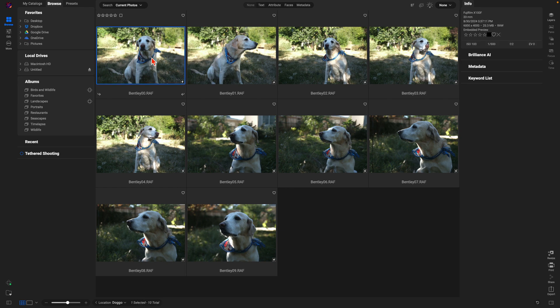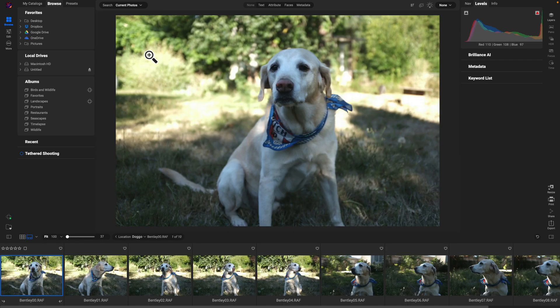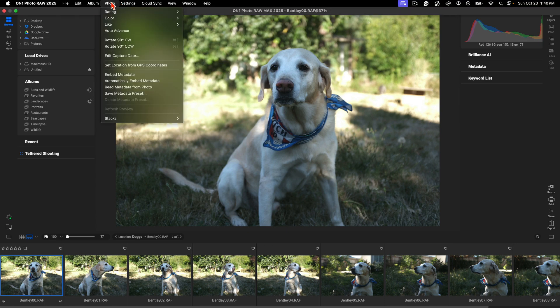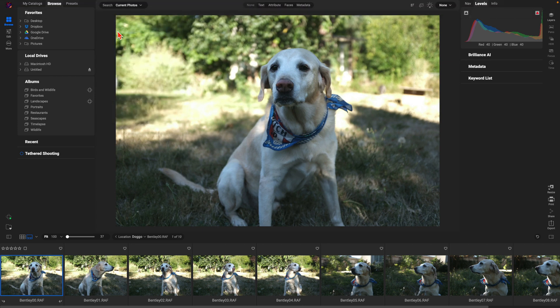I'm going to hit F on my keyboard — that's going to pull up my filmstrip view mode. In filmstrip view mode it shows all the images within that folder at the bottom while also showing a detailed view of the selected photograph. I'll use a one and five rating on the keyboard to rate through these images. A really awesome tool I like to use when rating this way is to go up to Photo and enable Auto Advance — that's going to allow me to use the one or five key and automatically advance to the next photograph once I select a rating.